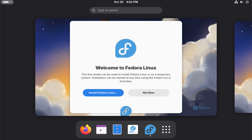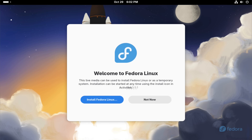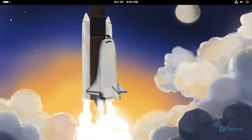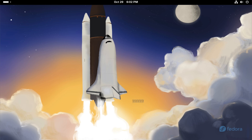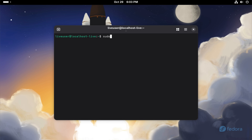Once the Fedora 43 live environment loads, you'll be greeted with a welcome screen. Choose the Not Now option so we can first create partitions manually using GParted. Open the terminal and install GParted using the dnf command as shown on the screen.